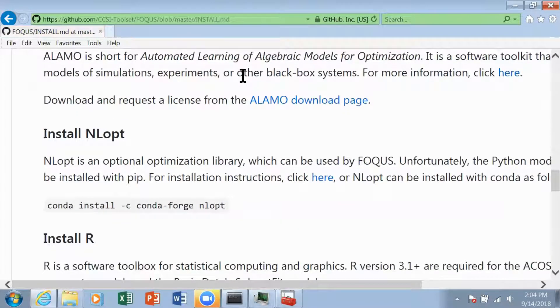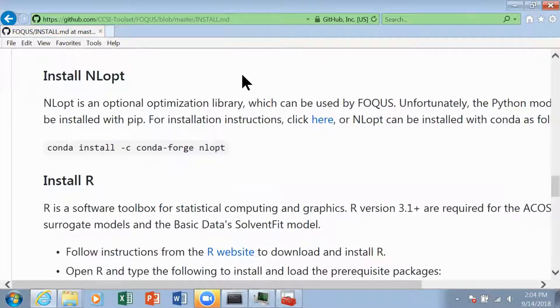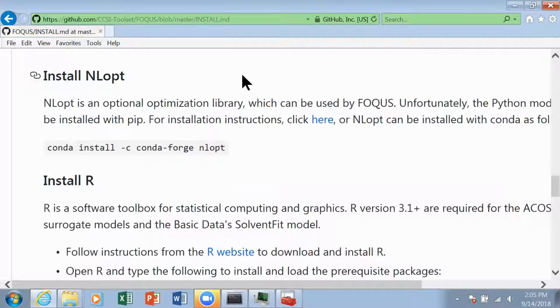Okay, so the next thing we're going to do is install NLOPT, which stands for nonlinear optimization and has a bunch of solvers that we can use for our optimization in FOCUS.